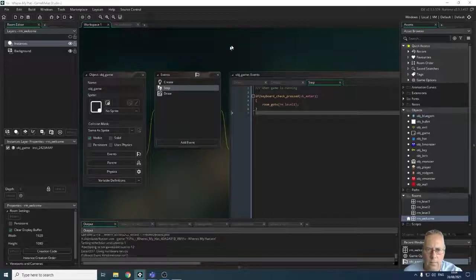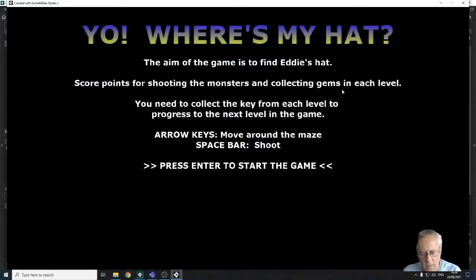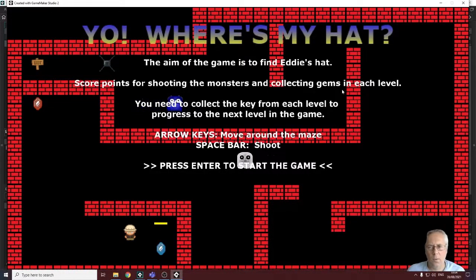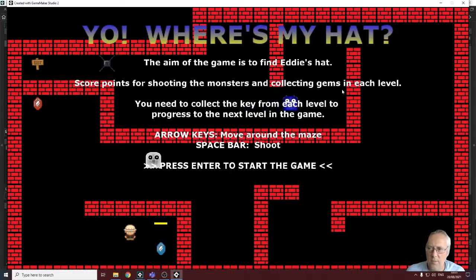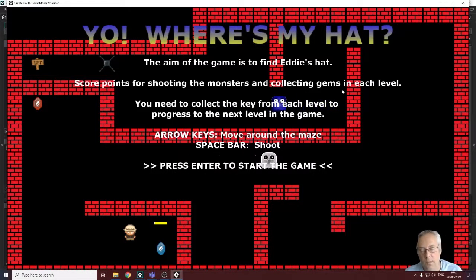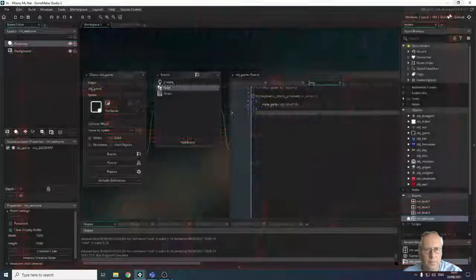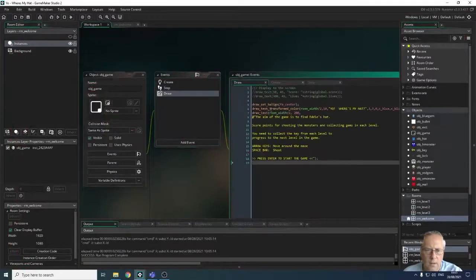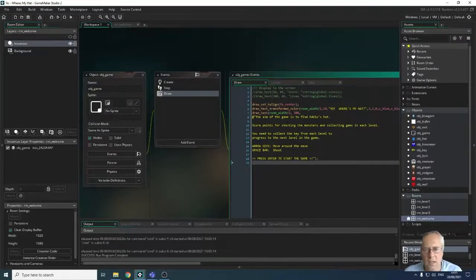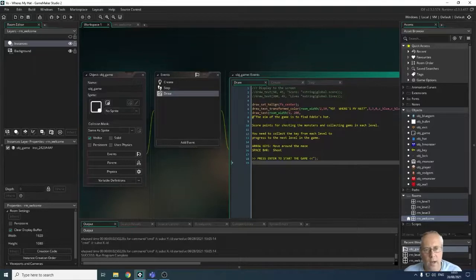At the menu screen, pressing the spacebar — nothing happens. Pressing Enter starts the game, but there's a problem: the welcome screen text is still showing on top of the game. Looking at the code, the draw event draws on any room that's displayed. I need a way to ensure only the text needed for a specific room is drawn on that room. I'll use a case statement to check which room we're in and draw the appropriate text.